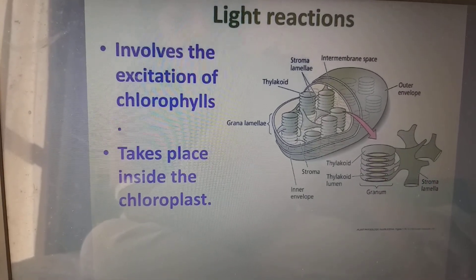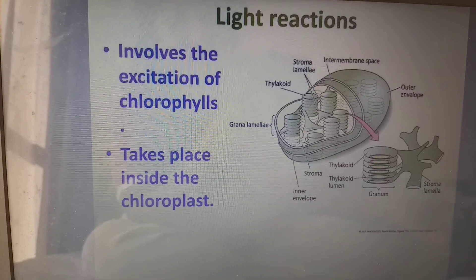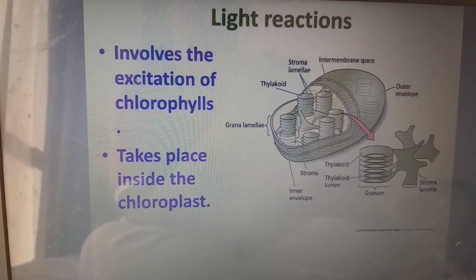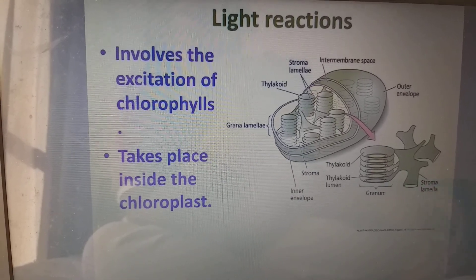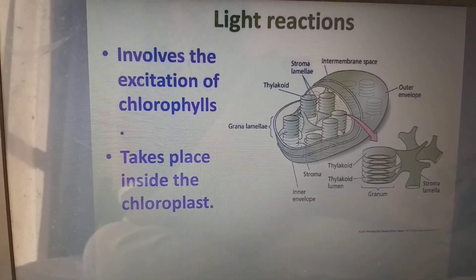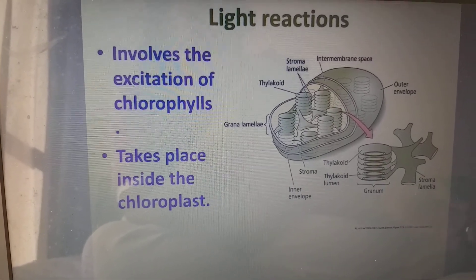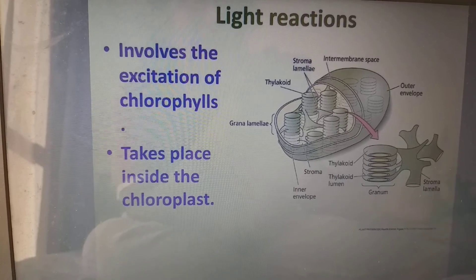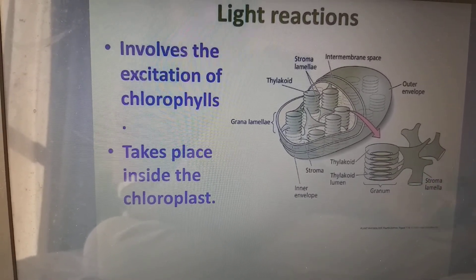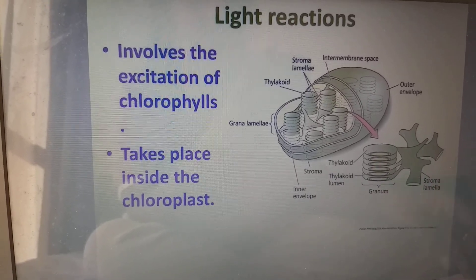Coming to the light reactions, initially we have to know about the structure of the chloroplast. Plastids are the organelles of interest. We have different types of plastids based on color. If the plastids have chlorophyll we call it chloroplast, which is green in color. It is green in color because it reflects the green light. Chloro means green.